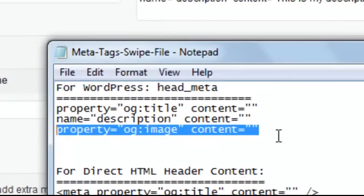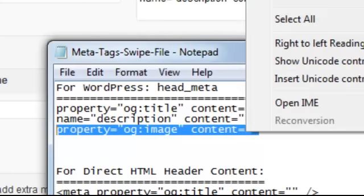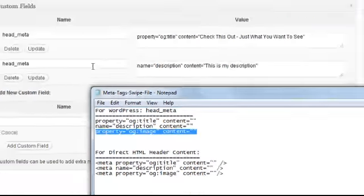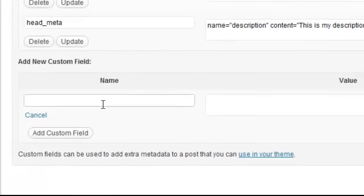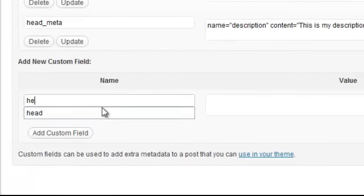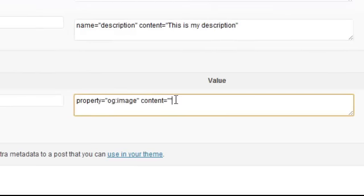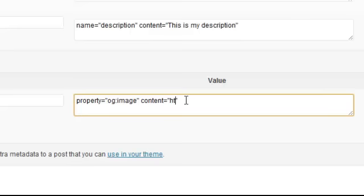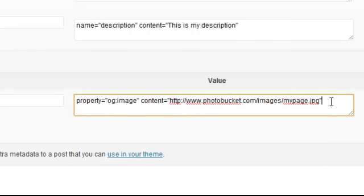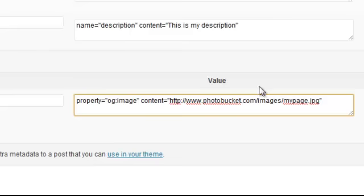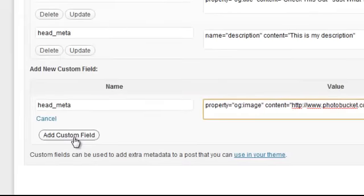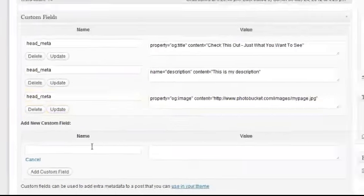So let's copy that. Put in here for the name we're going to put head_meta again. In the value I'm just going to paste in that line of code there. Between the double quotes at the end I'm going to put in my image URL, so paste in your image URL including the http:// at the start of it. A great way to do that is just to copy and paste the link directly to the image. So we've got that in there, I'm going to click Add Custom Field.